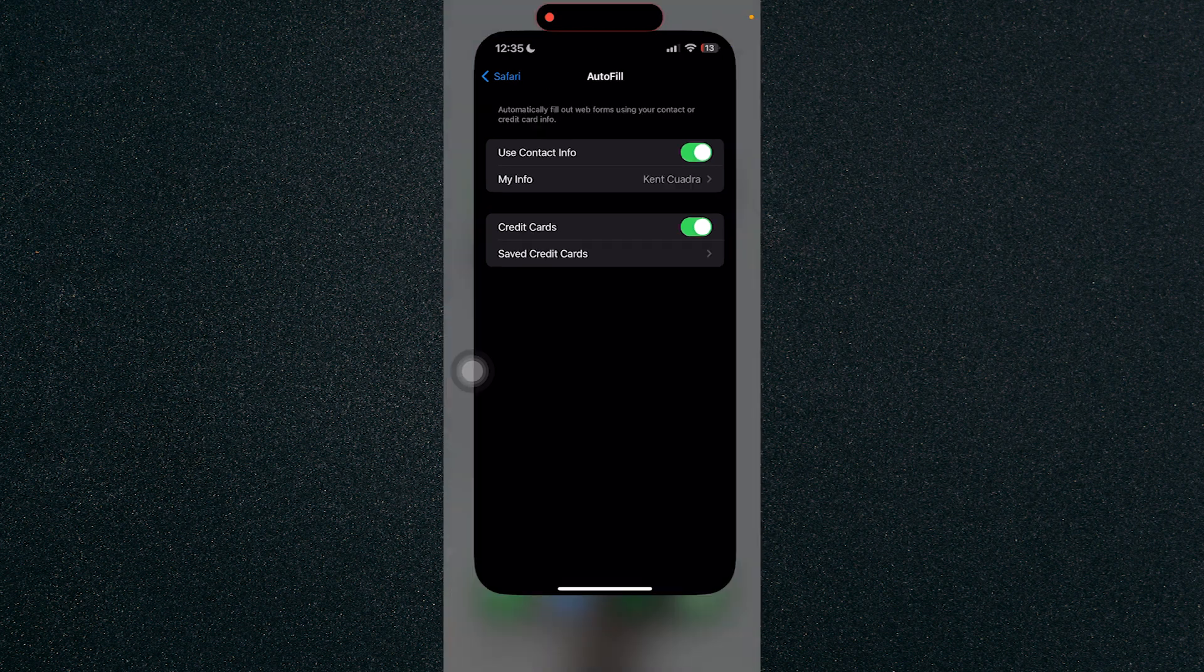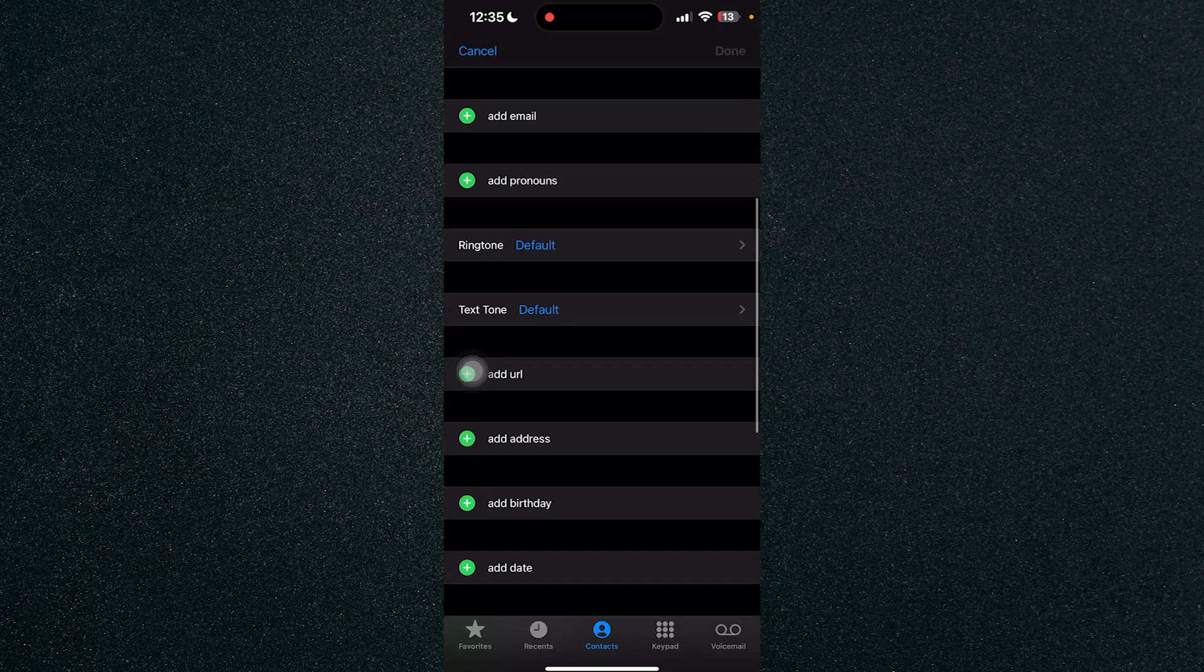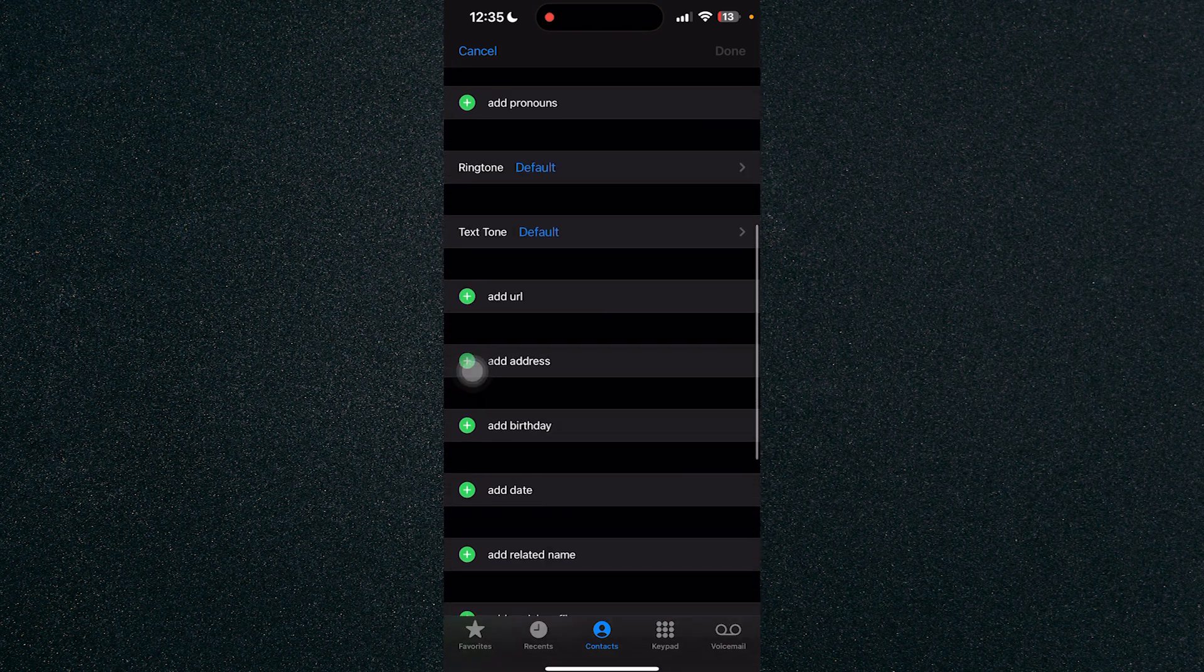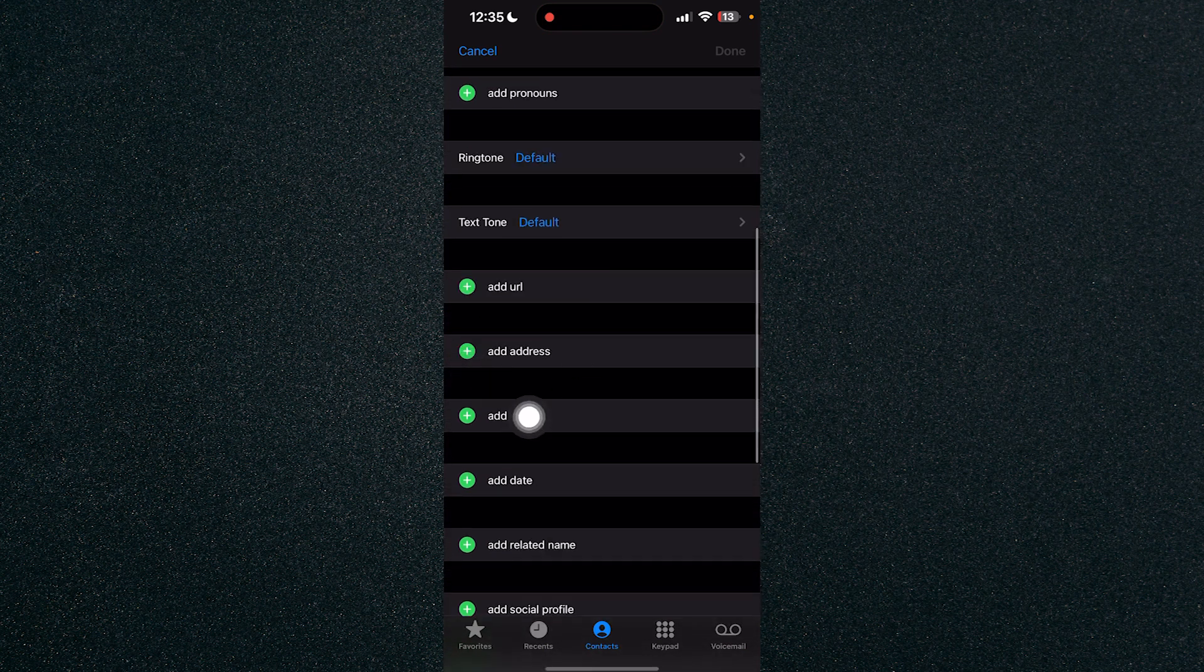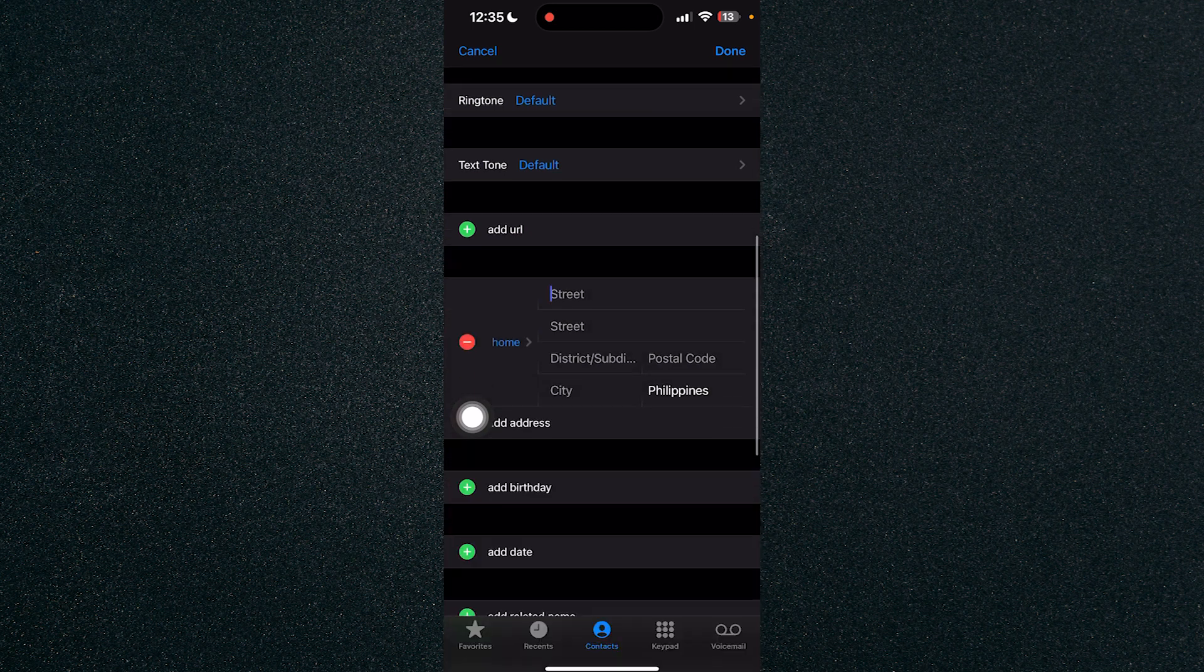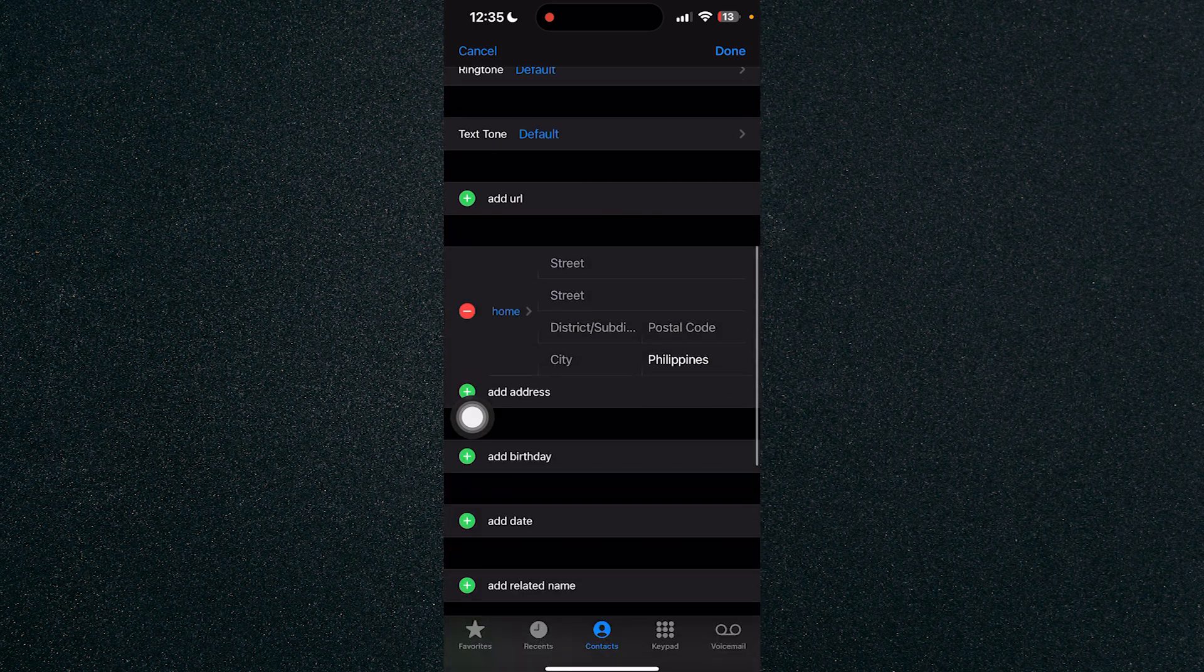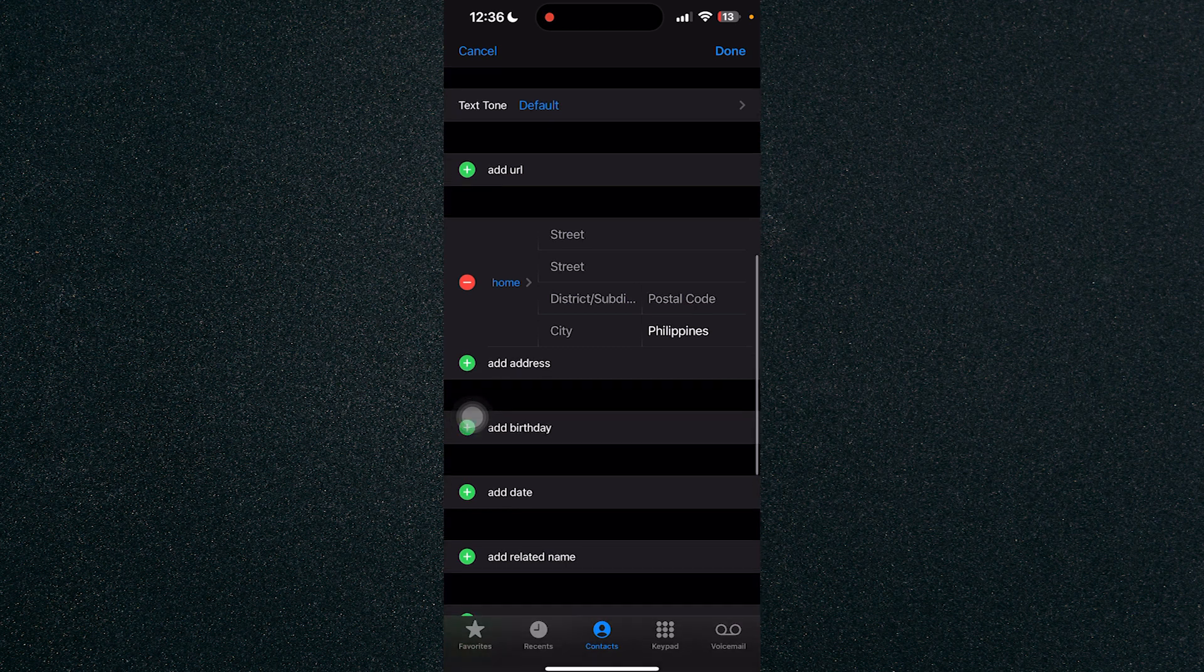I have here my contact info ready. In order for you to change the autofill address, just click on Add Address and change the name or the address that you have right here.